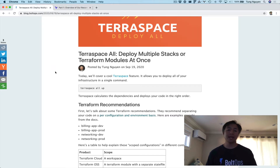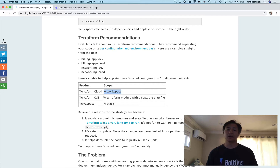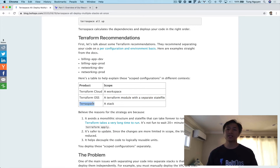So I took that and summarized it with some different contexts. Here's the Terraform Cloud context. A scope here is a configuration and an environment combined, and that's done by a workspace. If you're not used to Terraform Cloud but you're using Terraform open source, then a scope is essentially a separate Terraform module with a separate state file, because a workspace manages a separate state file. In the context of TerraSpace, this is essentially a stack, and a stack is just a module because everything in Terraform is a module.